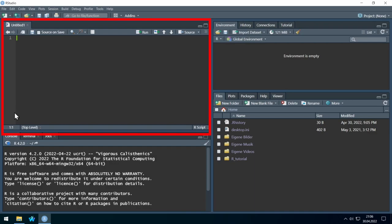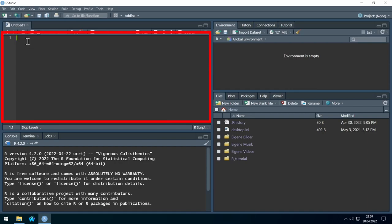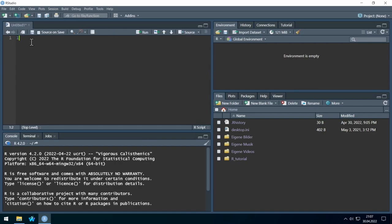This is how RStudio will look most of the time when you work. Here on the left side you see the R Script section, and at the bottom left you see the R console. The idea is that you write your R code here — for example, 1 plus 1 — and then send it to R by hitting Run, and R calculates what you want.